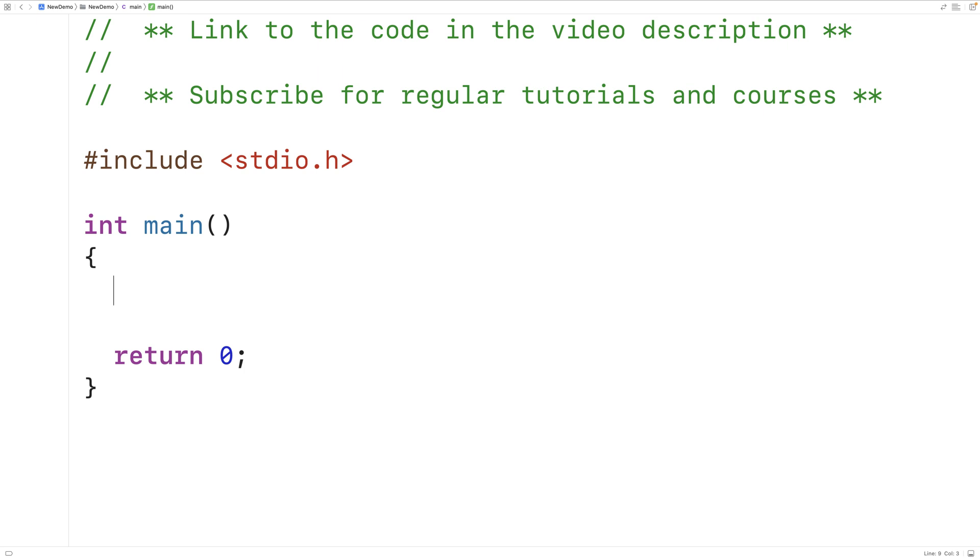In this video we're going to write a C program to add together two numbers that have been provided from user input.